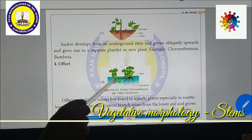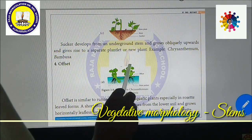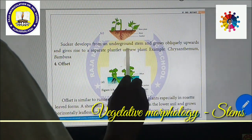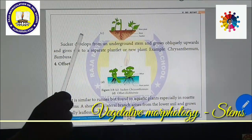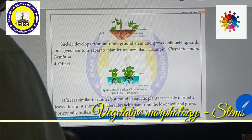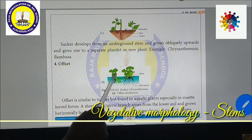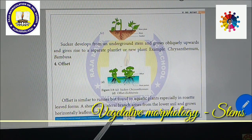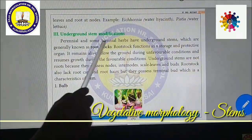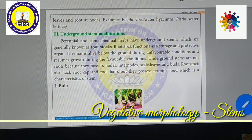Offset: similar to a runner but found in aquatic plants, especially in rosette-leaved forms. A short, thick lateral branch arises from the lower axil and grows horizontally for a shorter distance, then produces a bunch of rosette leaves at the nodes. Examples include Eichhornia (water hyacinth) and Pistia.